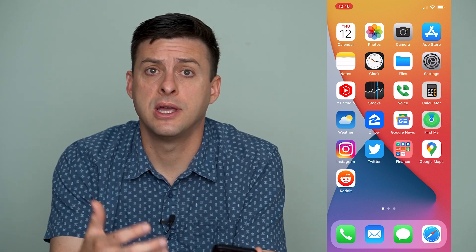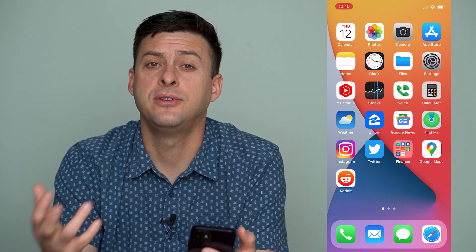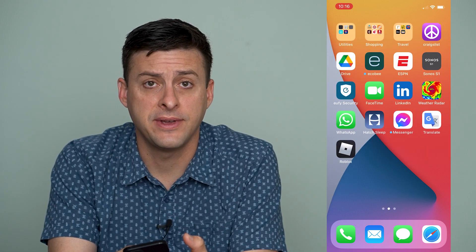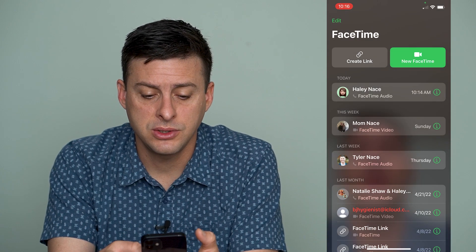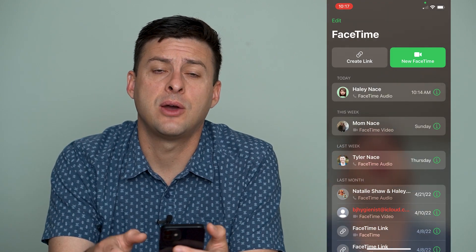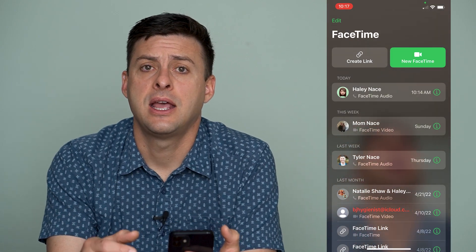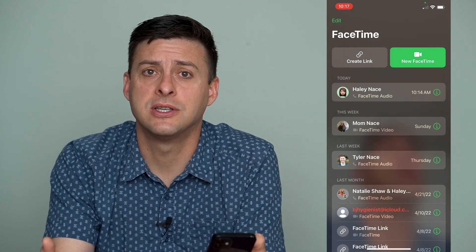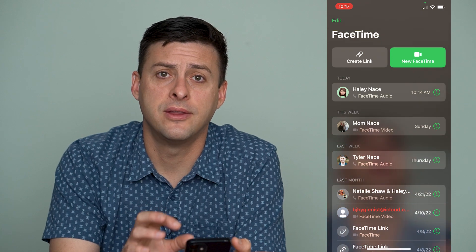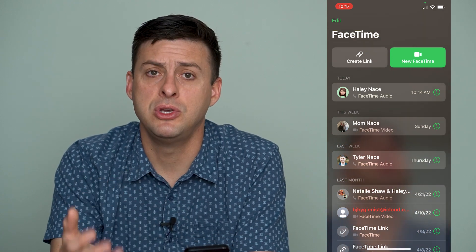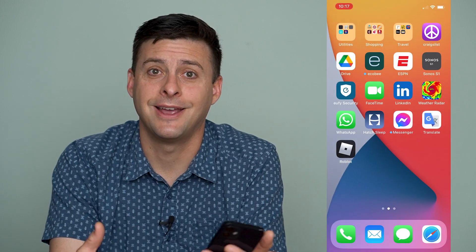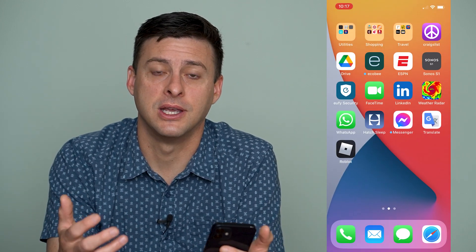Now if you're on a FaceTime call and the microphone is not working, there are a few different things that you can do to get it working again. Make sure that when you're on FaceTime the mute button is not turned on. This seems a little bit obvious but just check that mute is not turned on — if it is, turn off mute and that will get your microphone working again.